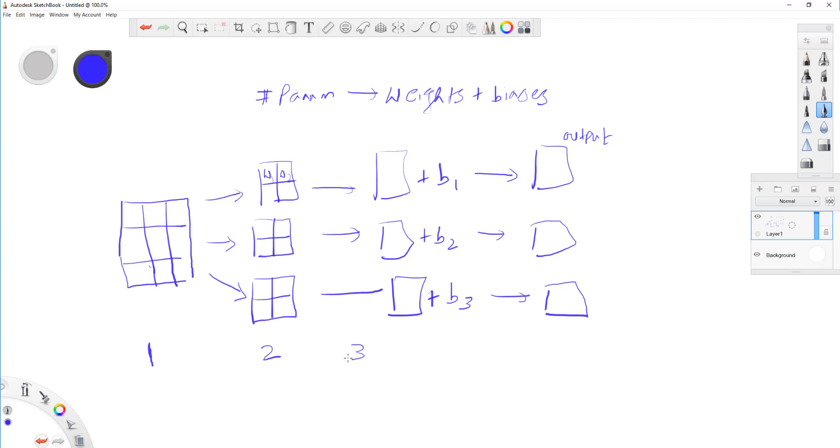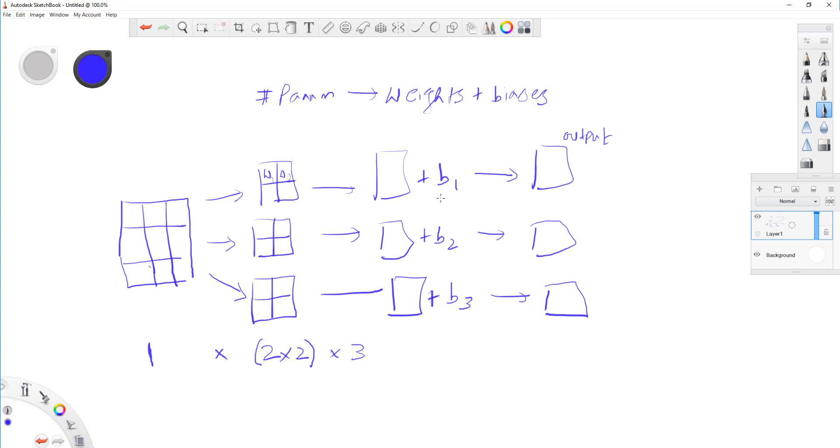So, the total number of parameters is, this is a two by two filter. The total number of parameters is one multiplied by two by two multiplied by three.